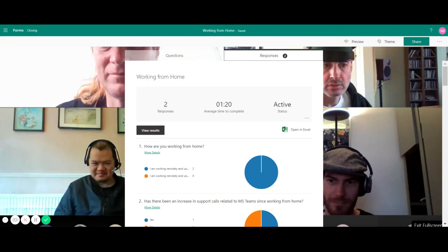So that is how you can share and collect responses in Microsoft forms. Thanks for watching feel free to check out our other videos and sign up to our newsletter. Thank you.